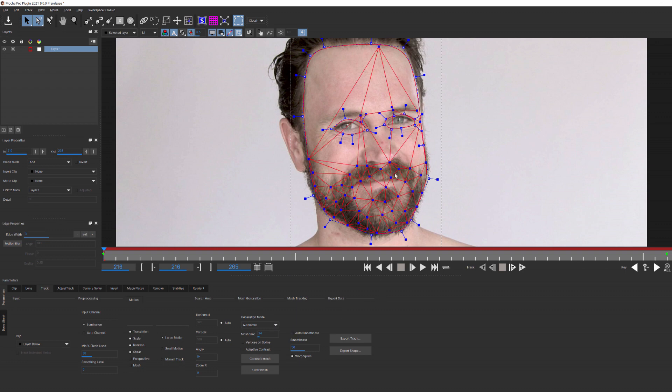Down here in his beard, we get more splines because there's more contrast than up here on his forehead. You can also see that each triangle generated attempts to follow the planar surface.